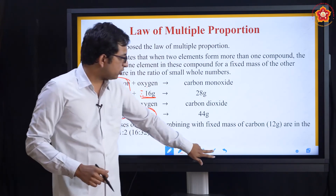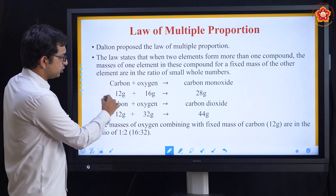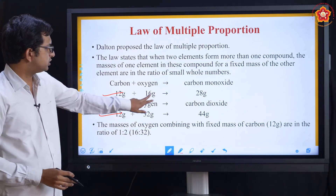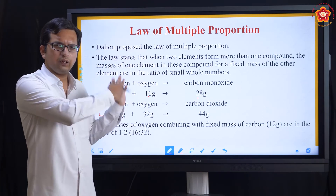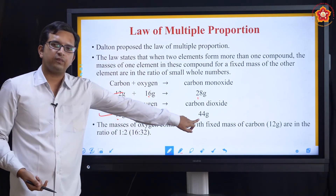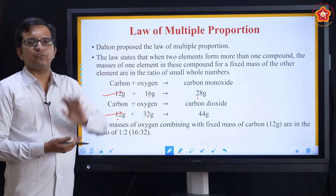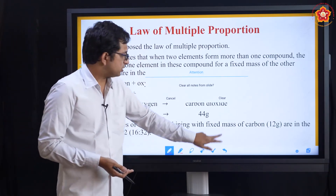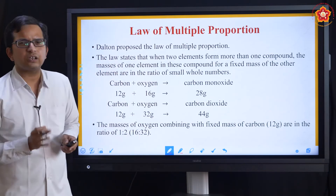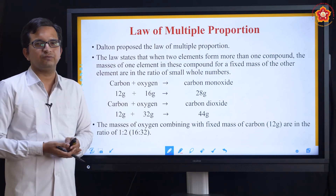The Law of Conservation of Mass is also satisfied here: 12 + 16 = 28 (left-hand side equals right-hand side for CO), and 12 + 32 = 44 (left-hand side equals right-hand side for CO2). So this is how we study the three basic laws of chemical combinations.